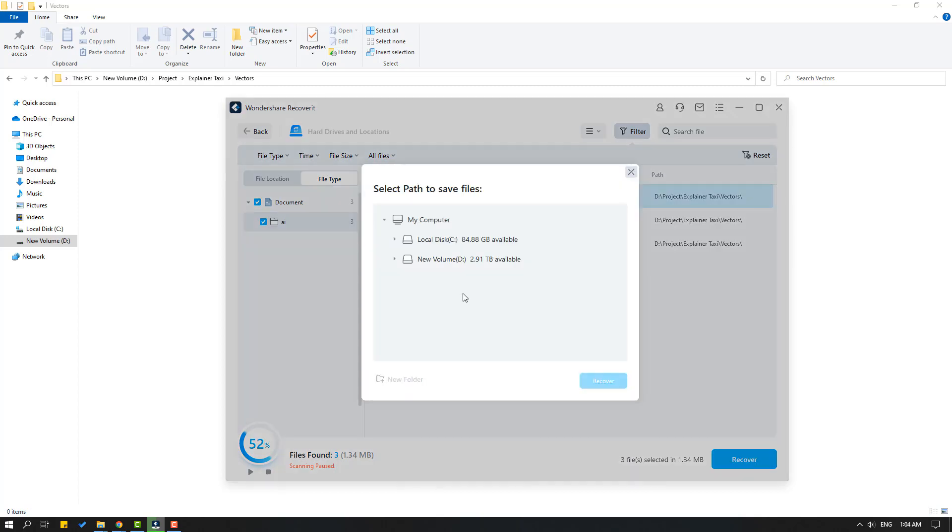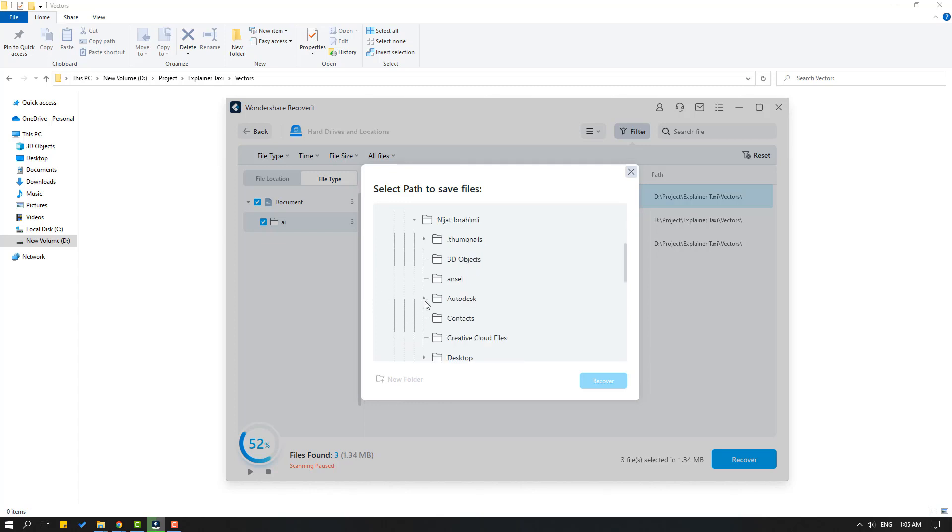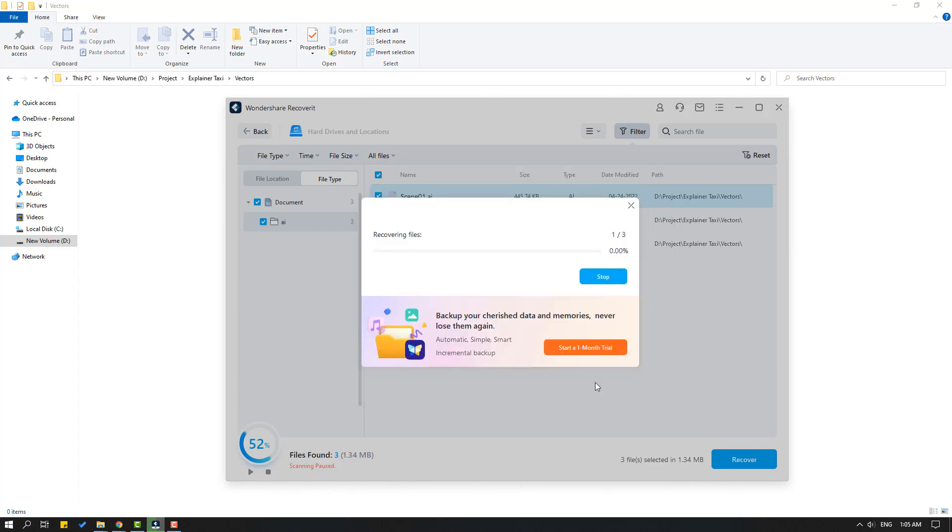Let's select folder. My project is located in disk D and I will recover files in disk C. Let's open here user and my PC. Let's select this desktop, click recover, and wait for recording files.